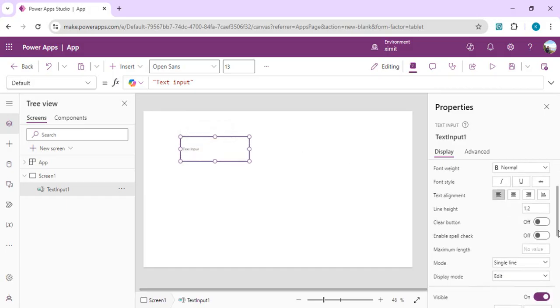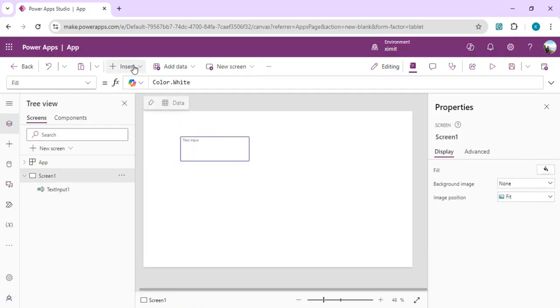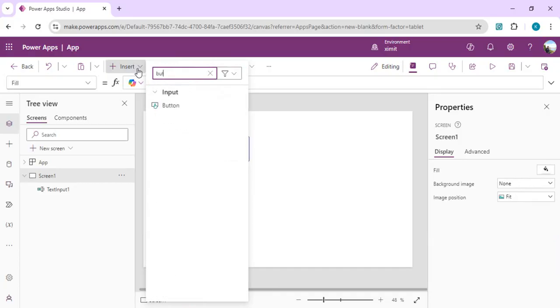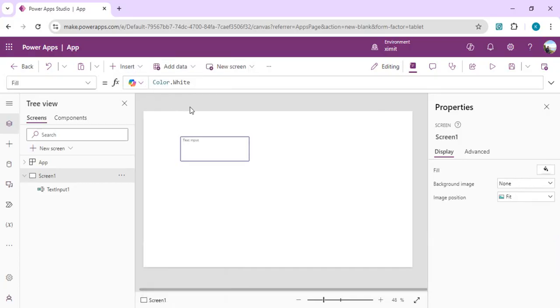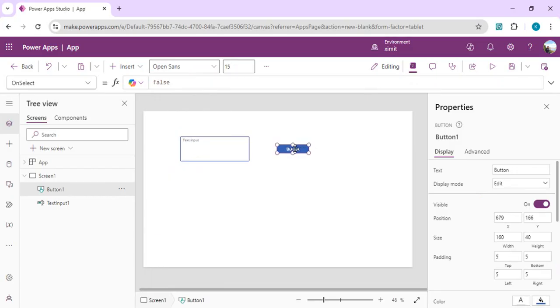We'll just click center and set this property as multi-line text instead of single line. We'll just drag one button, and on that button selection we are going to call our Power Automate which is going to do this left-hand work of converting our text to speech audio file.